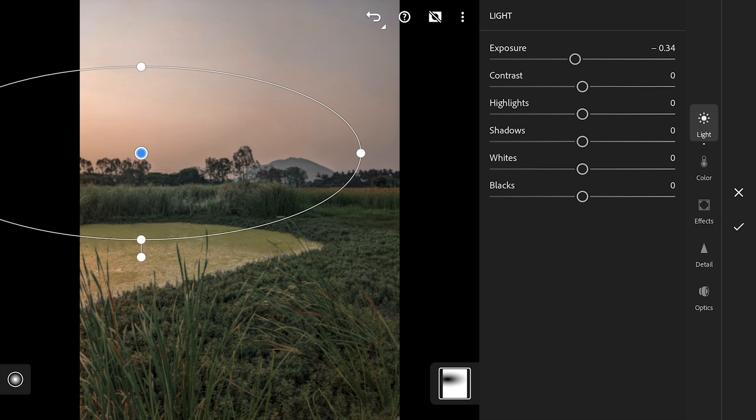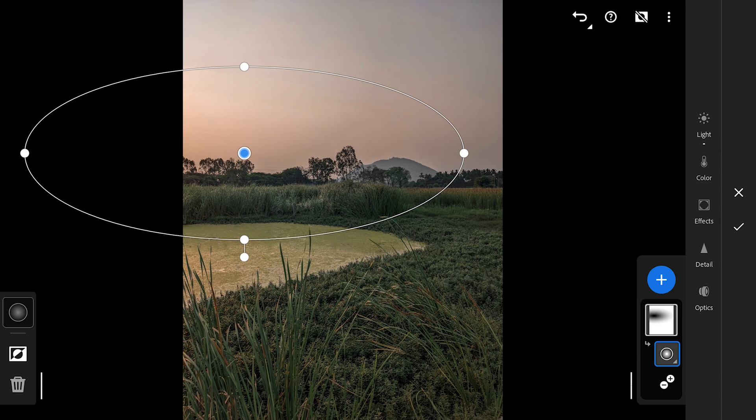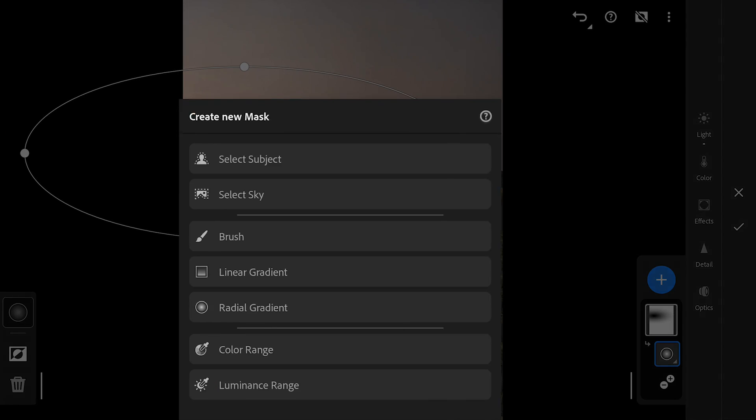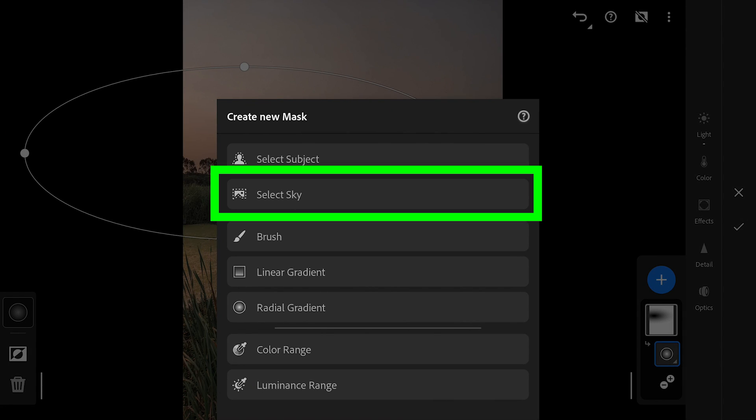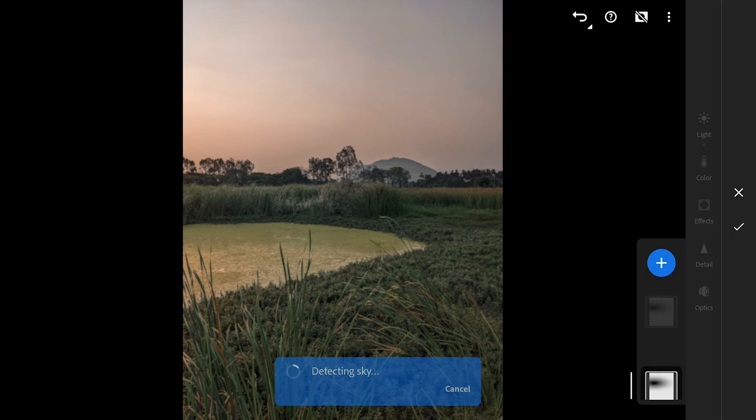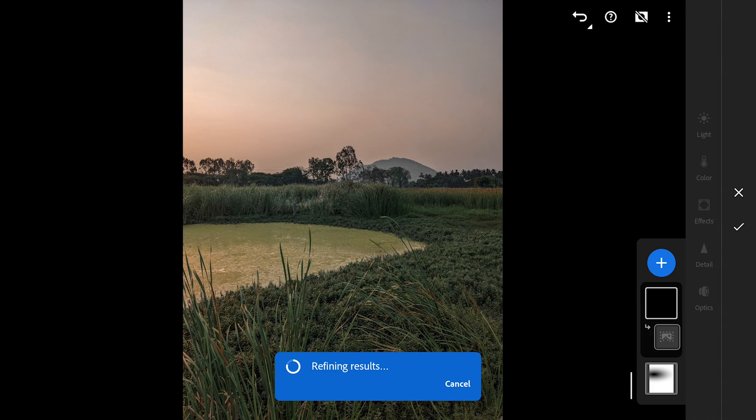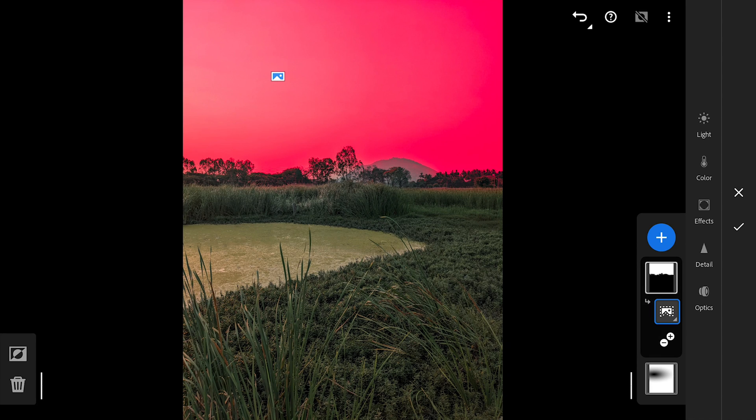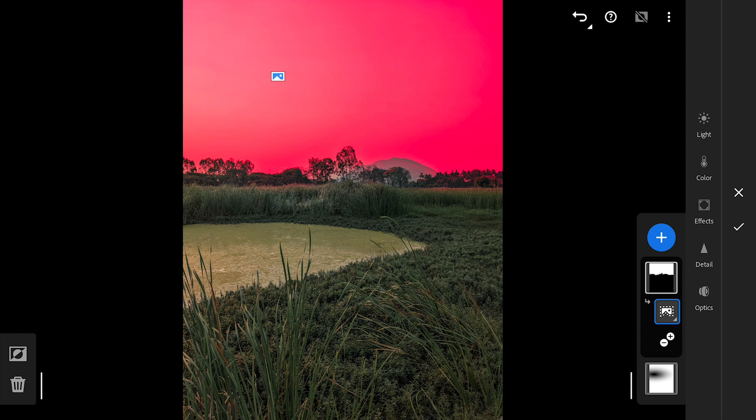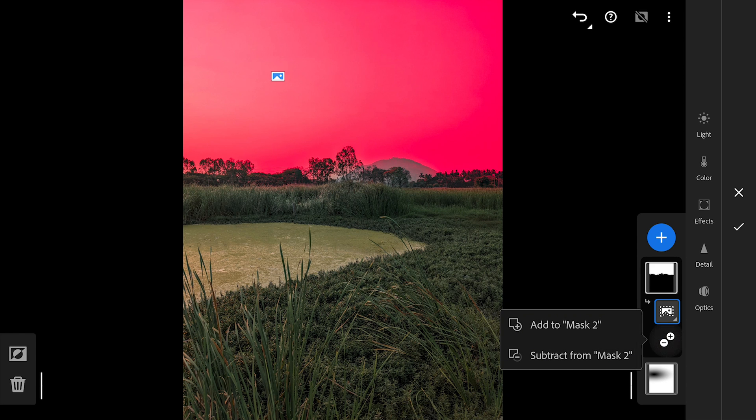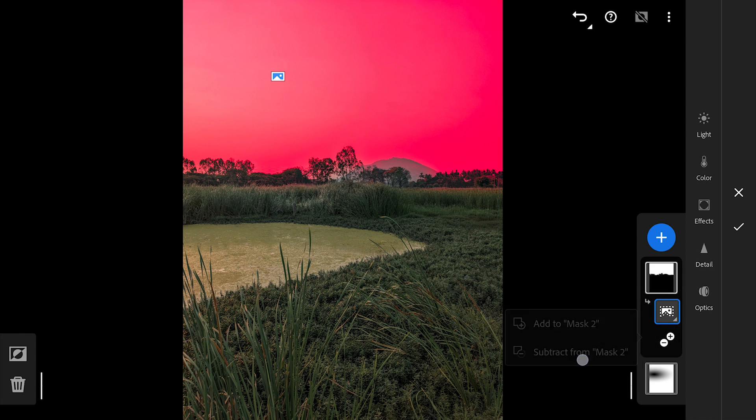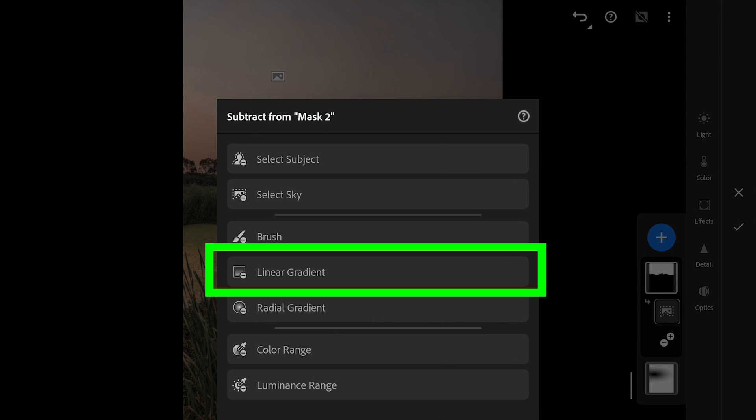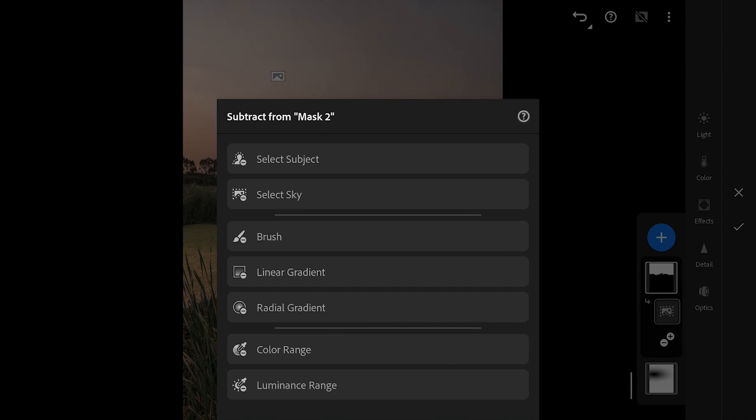Now we will select Sky with the Select Sky filter which uses AI to select the sky. I only want to tune the horizon part of the sky here. So to remove the top parts of the sky from this filter, I'm gonna choose subtract from mask and select Linear filter here.